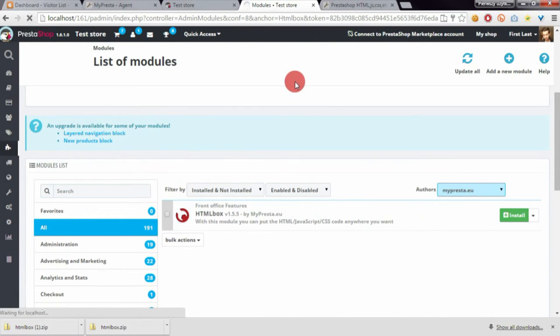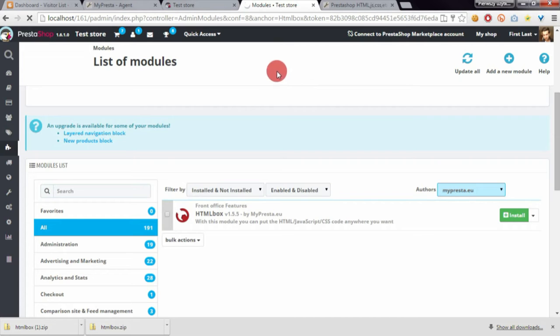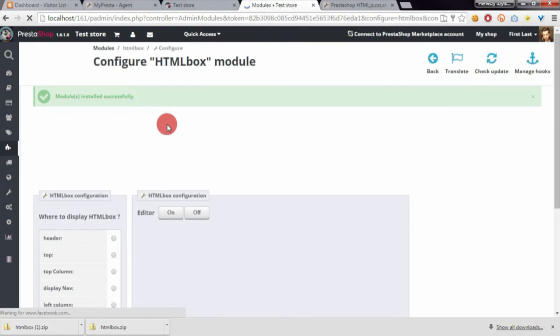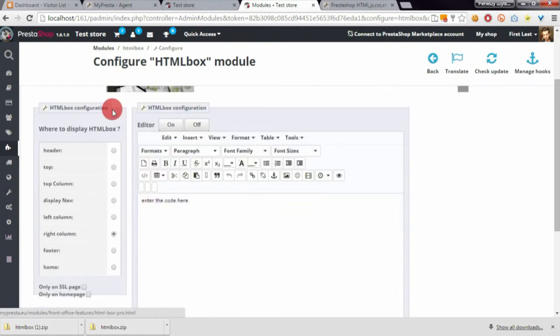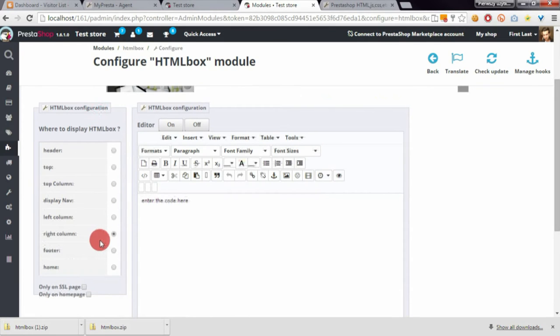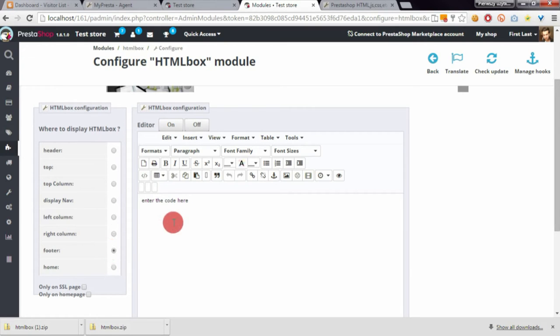After installation, you'll see the module's configuration page. From the left-hand column, select footer so the contents will appear in the footer section.